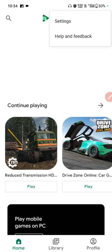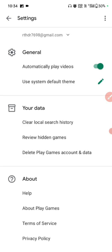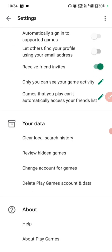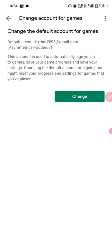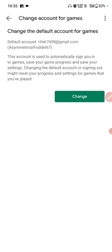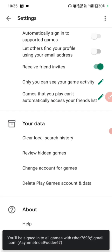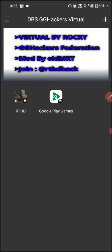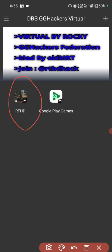Change account for games is here. Click to Play Games again, click to select, click to settings, scroll down, change the account, click to change. Now select and change the default icon for all games. Click to select your Gmail — done. Go back.